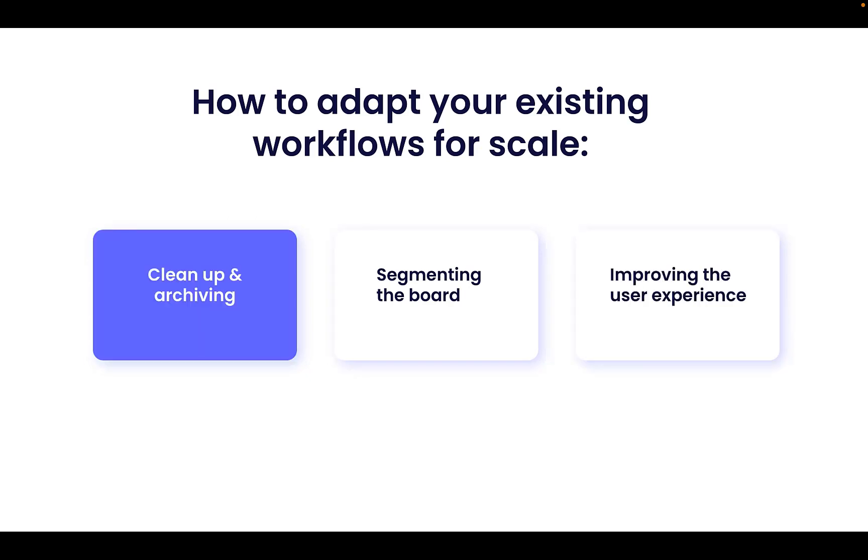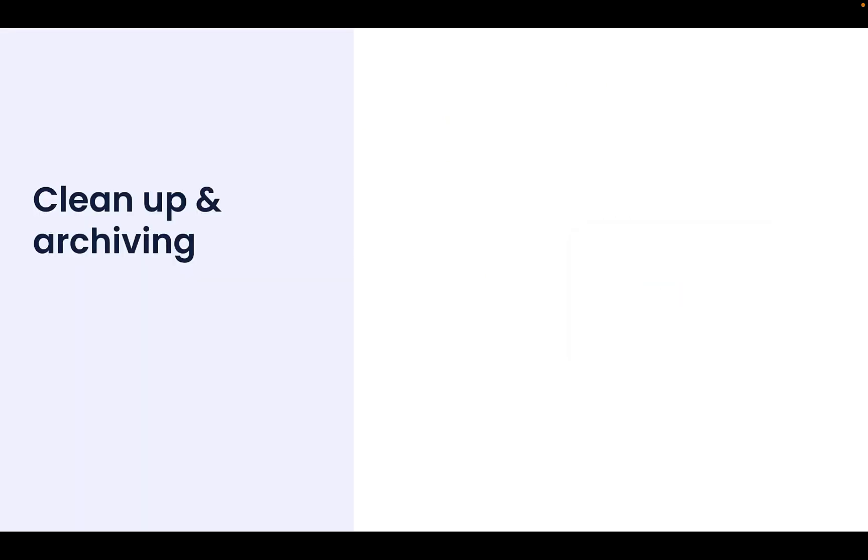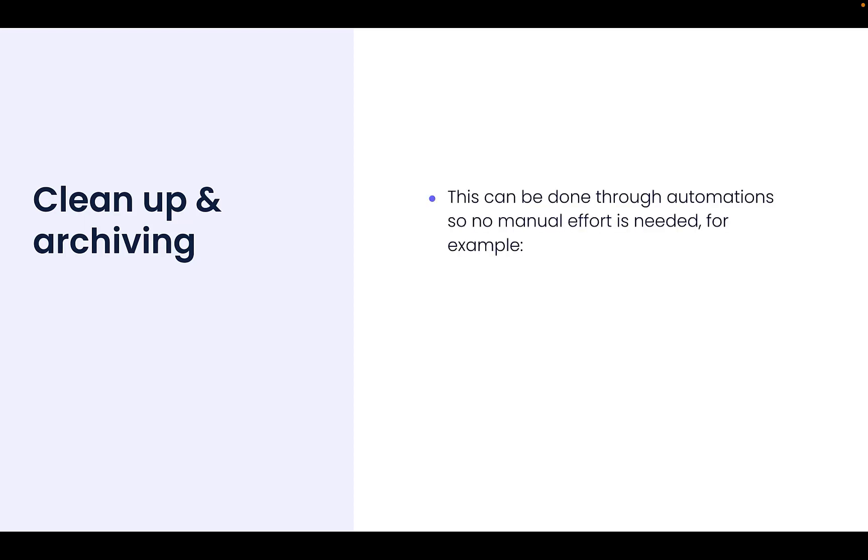So let's start with clean up and archiving. Since we know that a board which has a lot of items can impact on its performance, we recommend reviewing a board which is starting to run into the problems of slow board performance or bad user experience to consider whether all of the items in the board are still needed or whether some can be removed from the board. There are a few options for removing items from a board to improve performance.